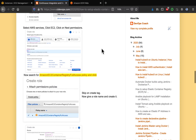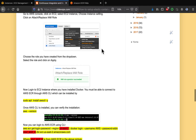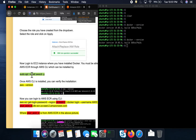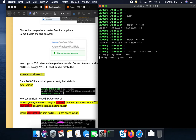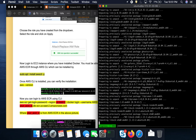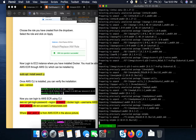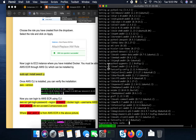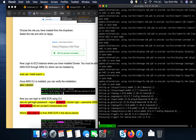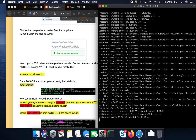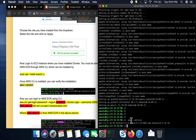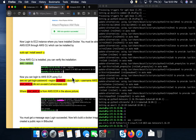We created the IAM role and attached it to the EC2 instance. The next step is to set up the AWS CLI, because we are going to access ECR using the AWS CLI. Let me run that installation command. Once installed, we verify it. Awesome — we've successfully installed the AWS CLI.